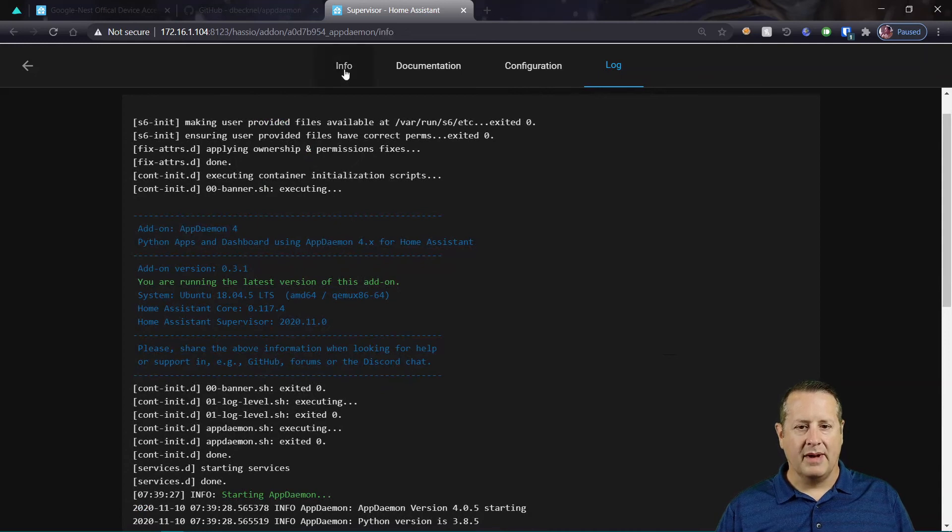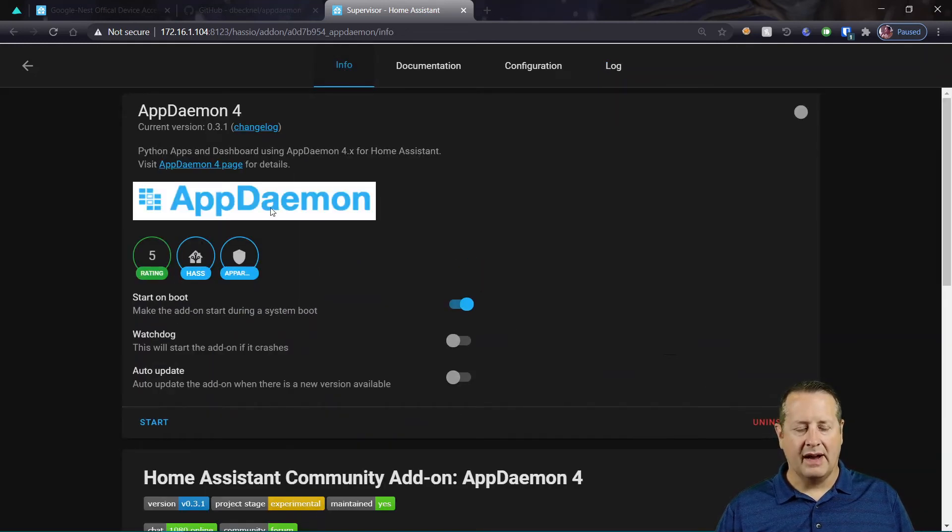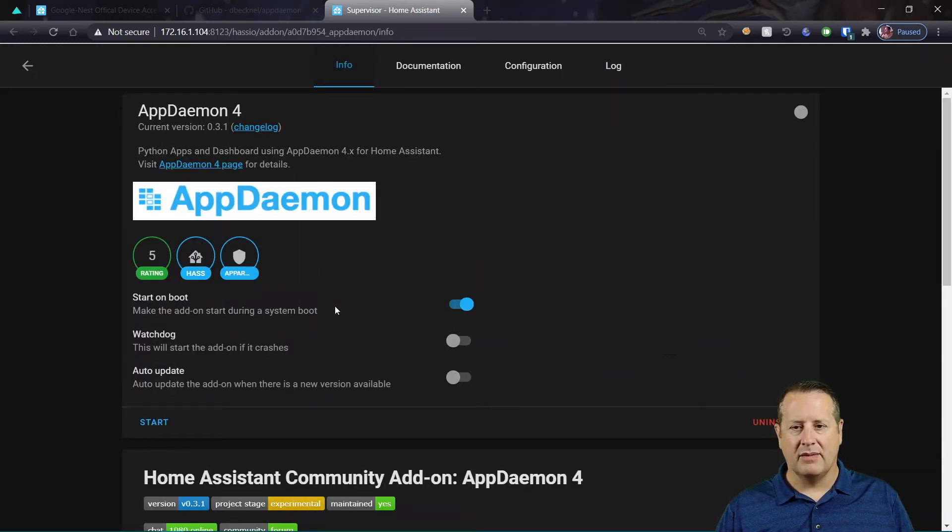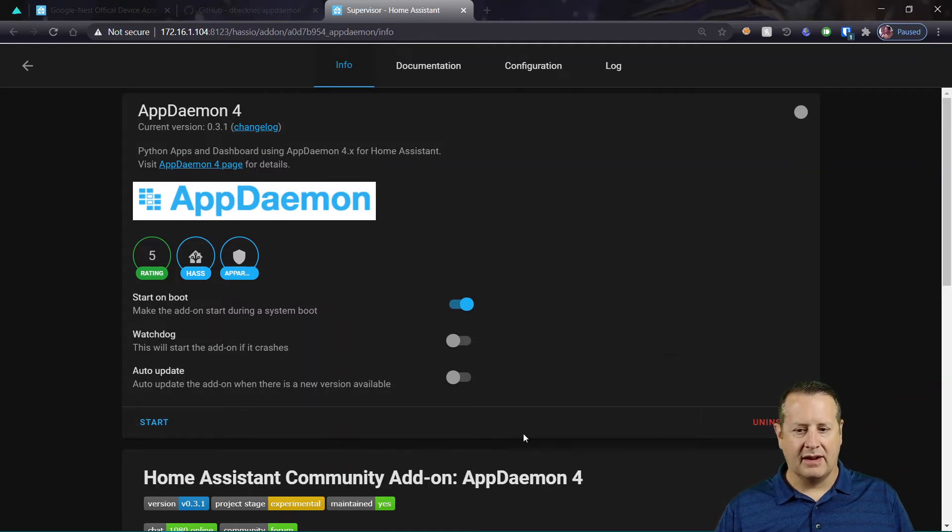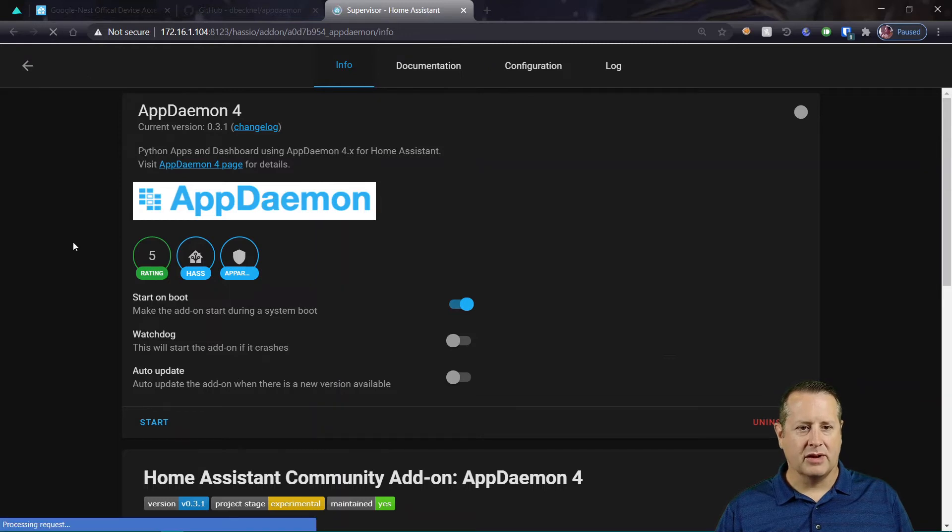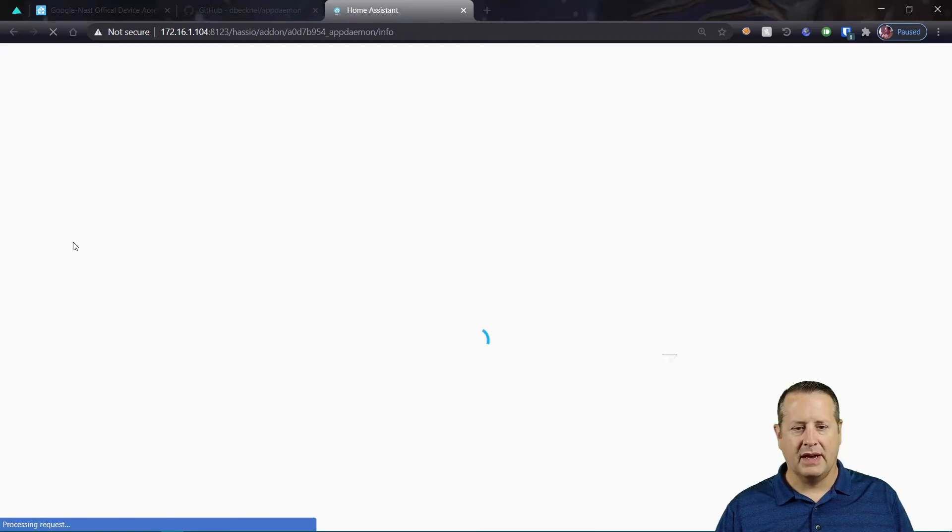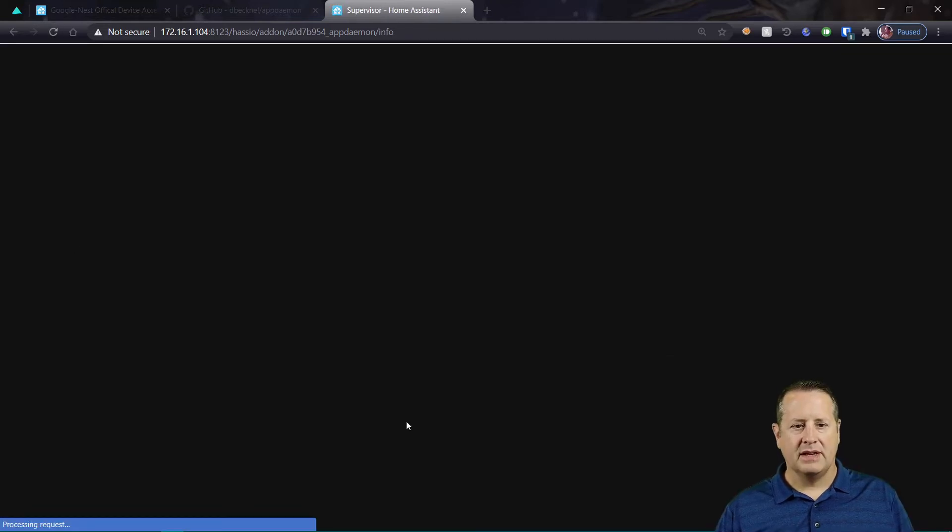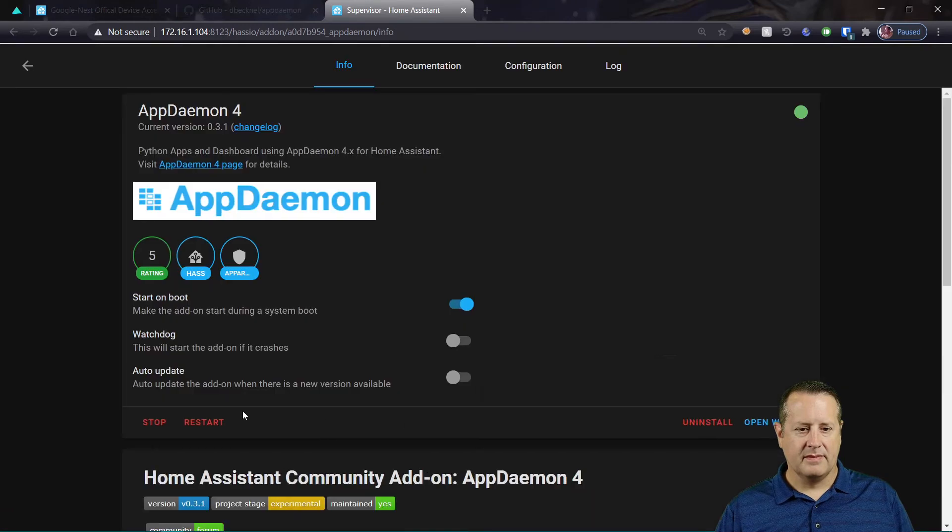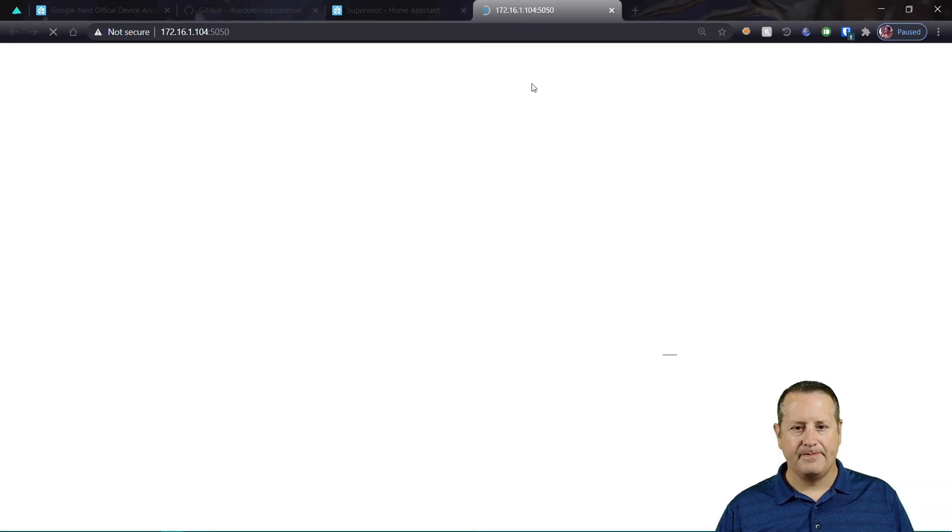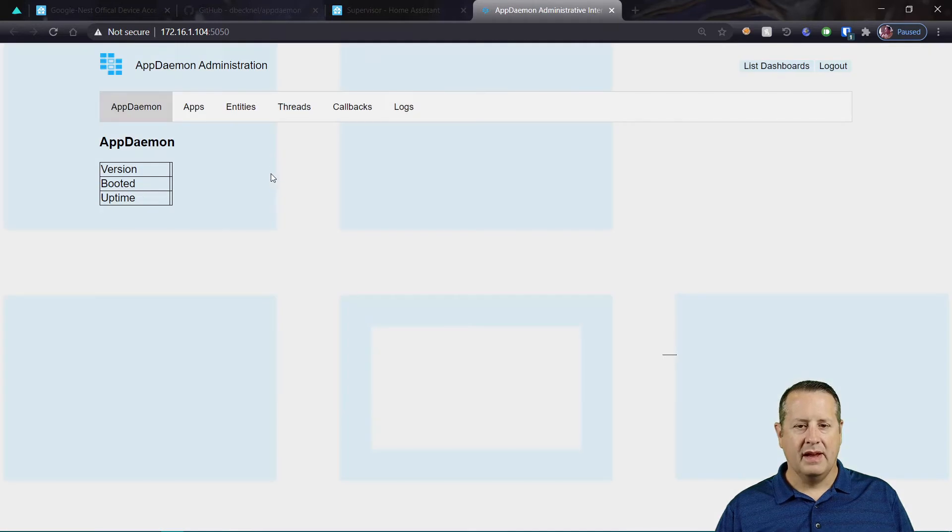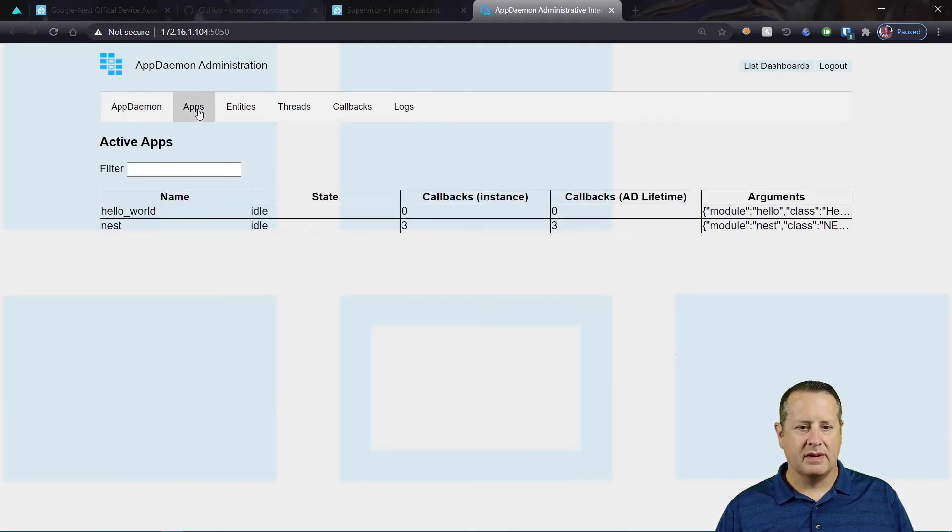Alright, so go back to info page. And I've noticed this with Home Assistant for some reason. Maybe it's just my install. I know it's running, because the log tells me it's running. But there's nothing down here to tell me that. So I'm just going to do a quick refresh on this page to reload the page. And sure enough, it's running. So now I can open the web UI.